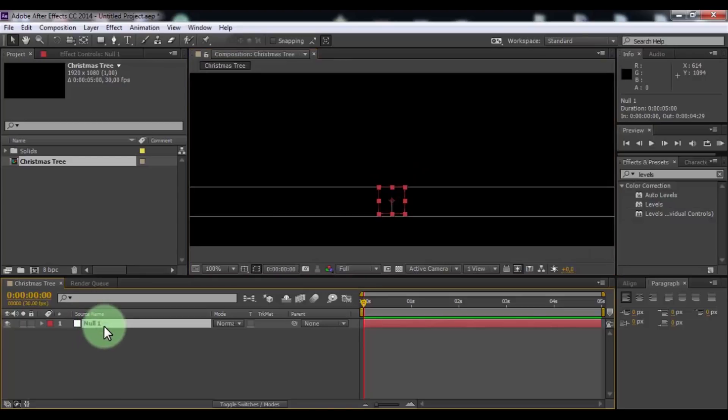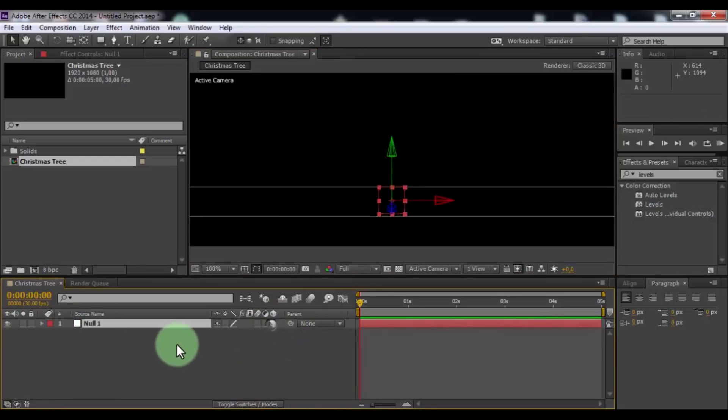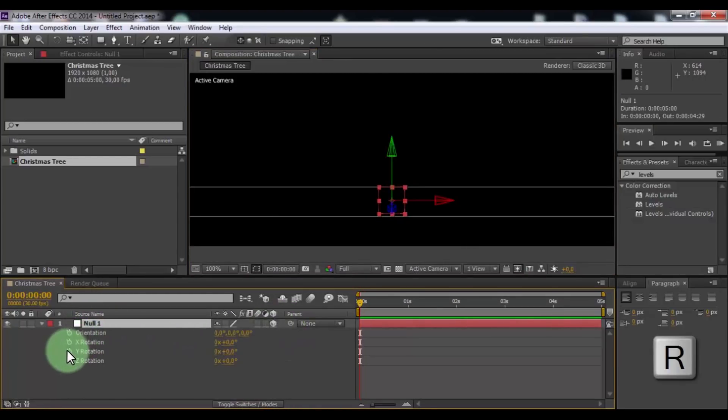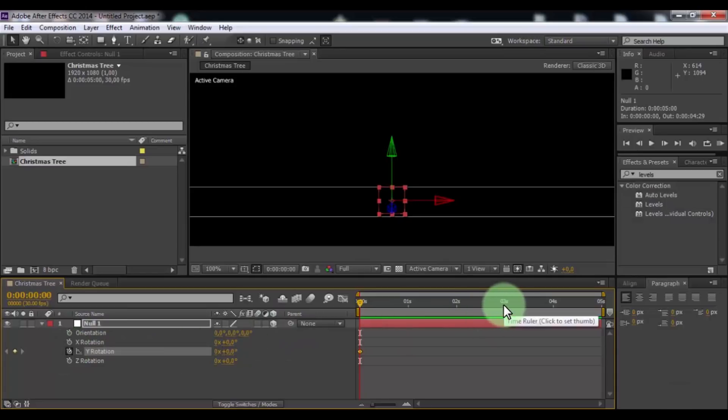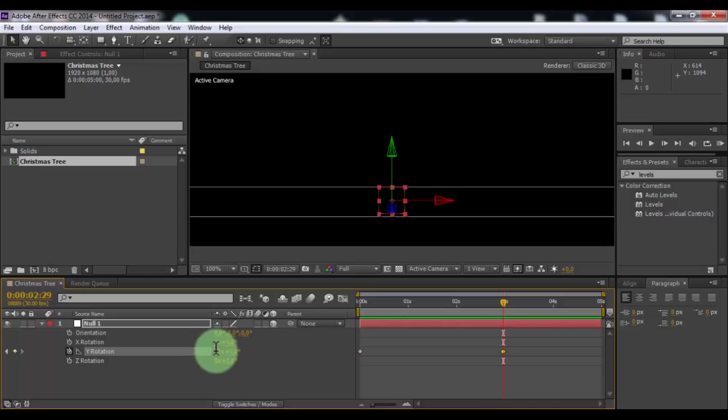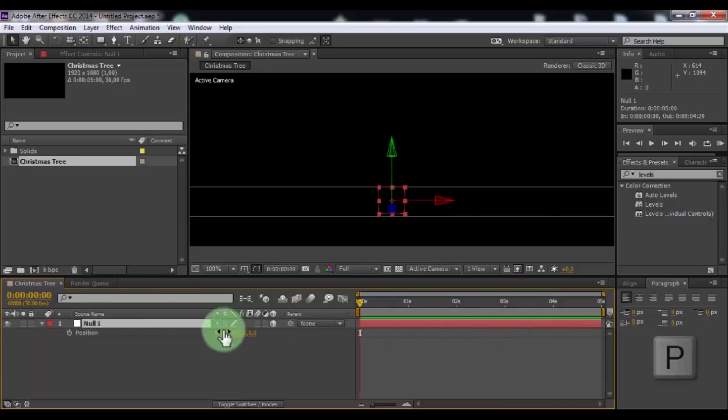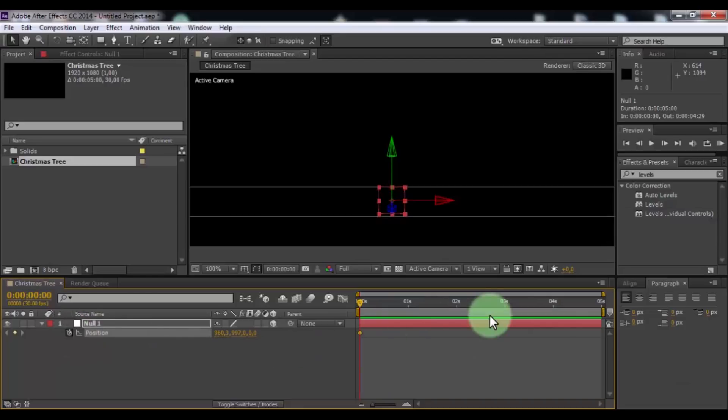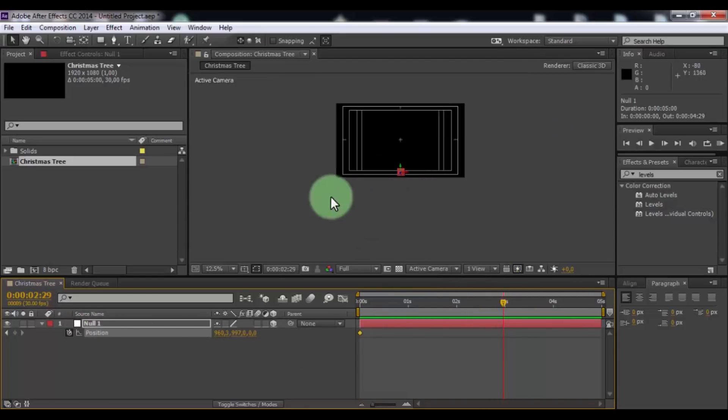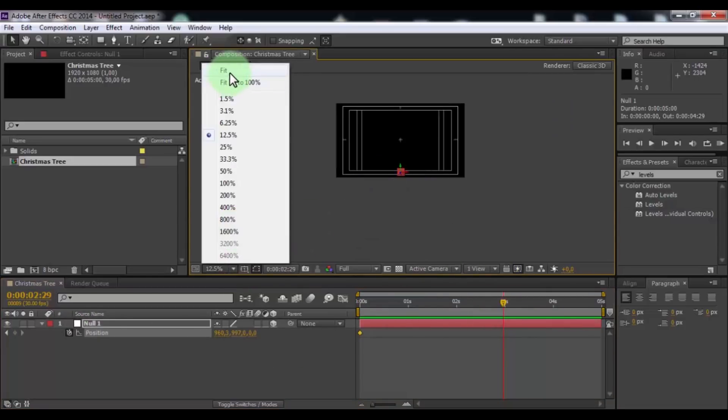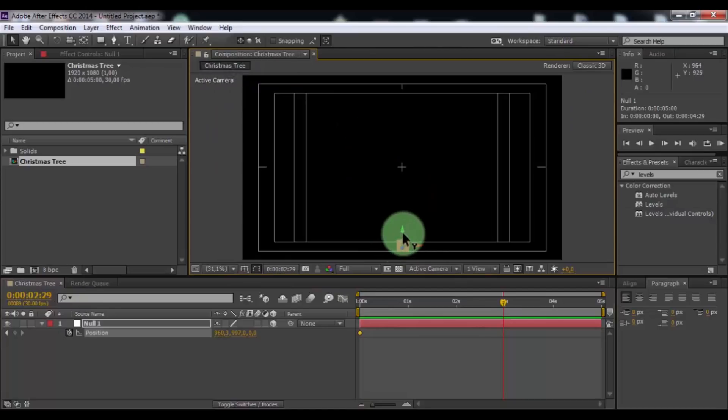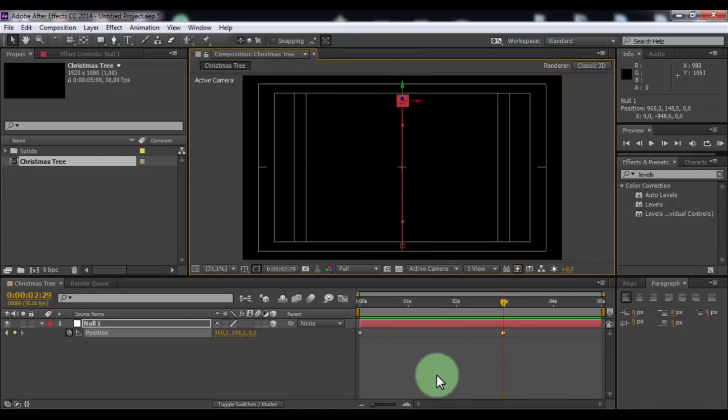Now add 3D setting in null object. Click in null object and press R. Frame in Y rotation. Drag slider 3 seconds forward and change rotation 12. Add keyframe. Now press P. Drag slider in beginning. Add keyframe. Drag slider 3 seconds forward. Drag the null object to top.